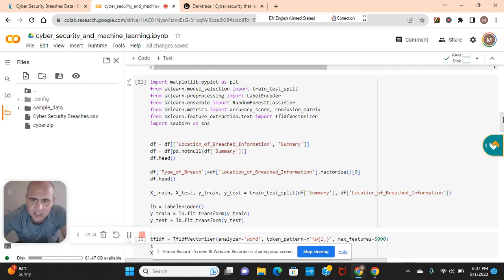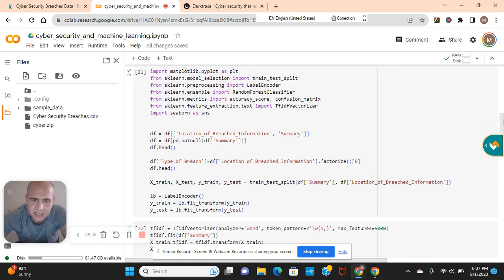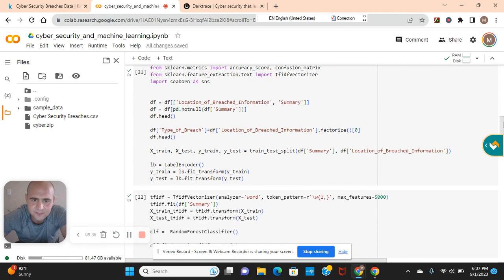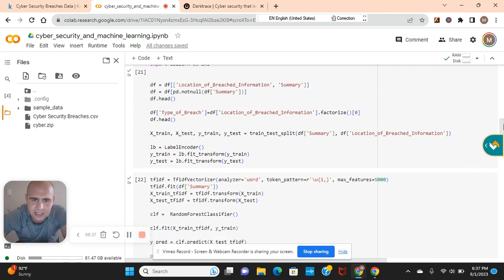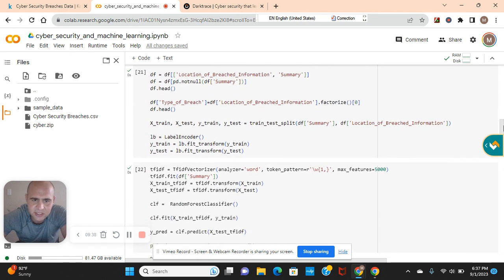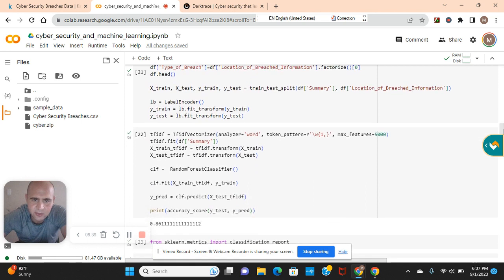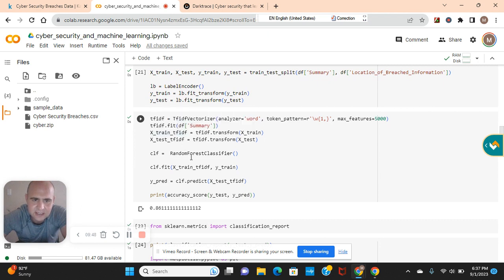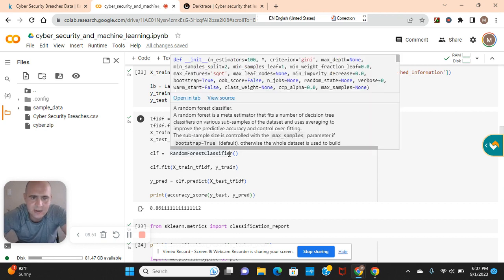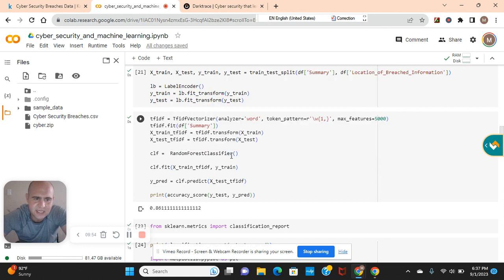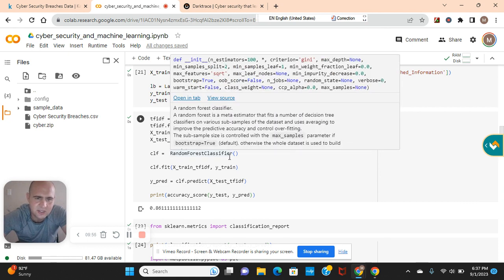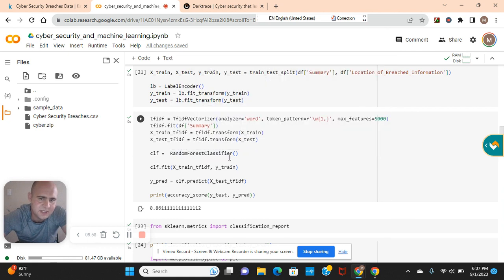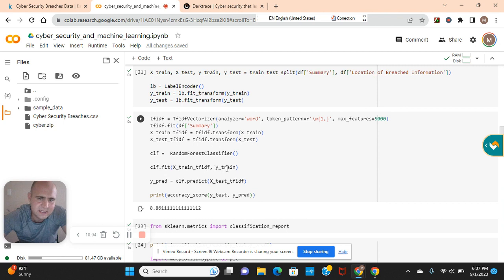Label encode, but not the traditional way. TF-IDF vectorizer. We're gonna fit the summary, remember? Transform, transform. X train and X test. We're gonna use a random forest classifier. However, if you guys want to use another model and you want to get it more accurate or even hypertune the parameters like I do in my other videos, feel free. Don't be a stranger. Fit X train, Y train. Predict. Accuracy score.